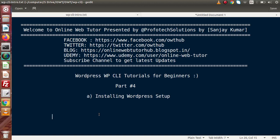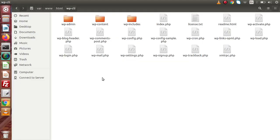Inside this video session, we are going to install the WordPress setup that we downloaded in our previous video. If I go back to the directory structure, this is our folder called WPCLI, and inside this folder we have downloaded WordPress setup 5.4. In the last video we had created our database as well as generated the wp-config.php file. But this setup has not been installed, so we can't open it in the browser URL. We are going to install it via our WP-CLI command.